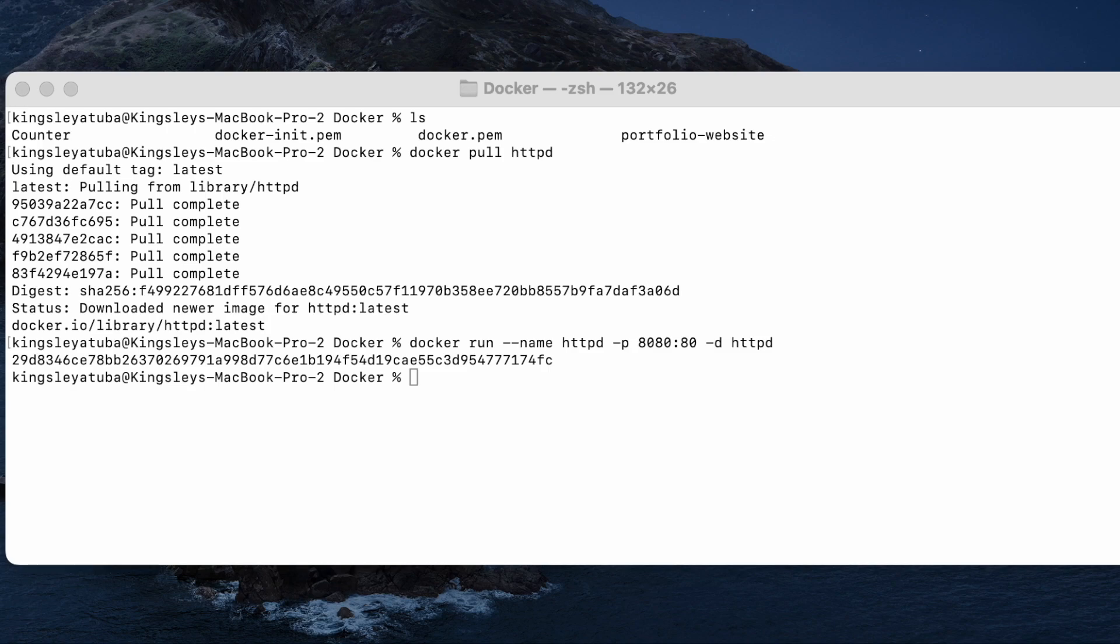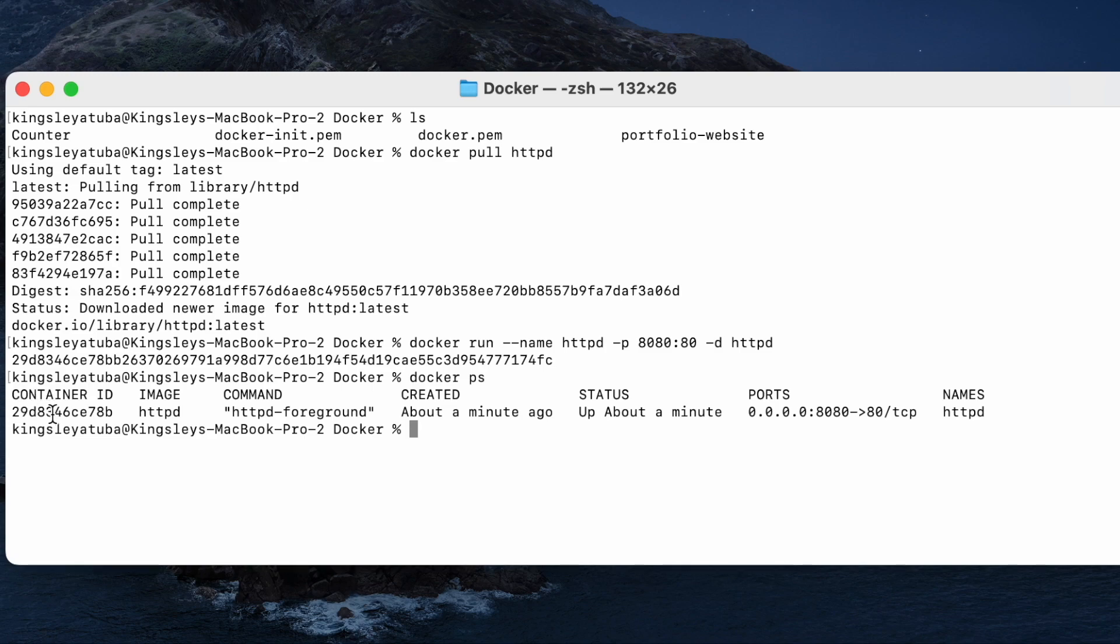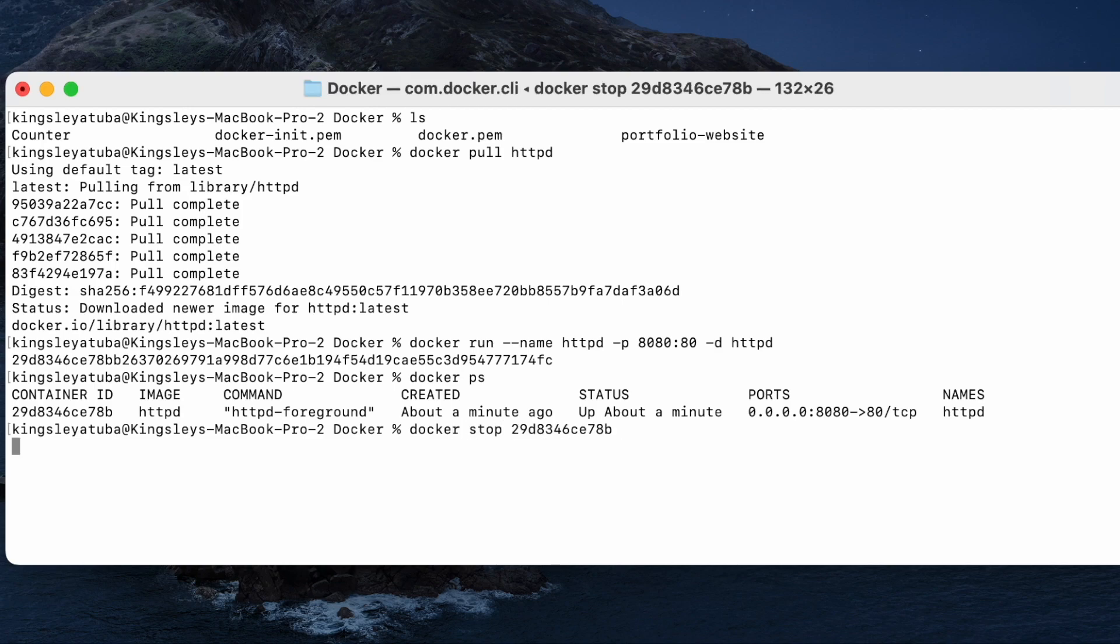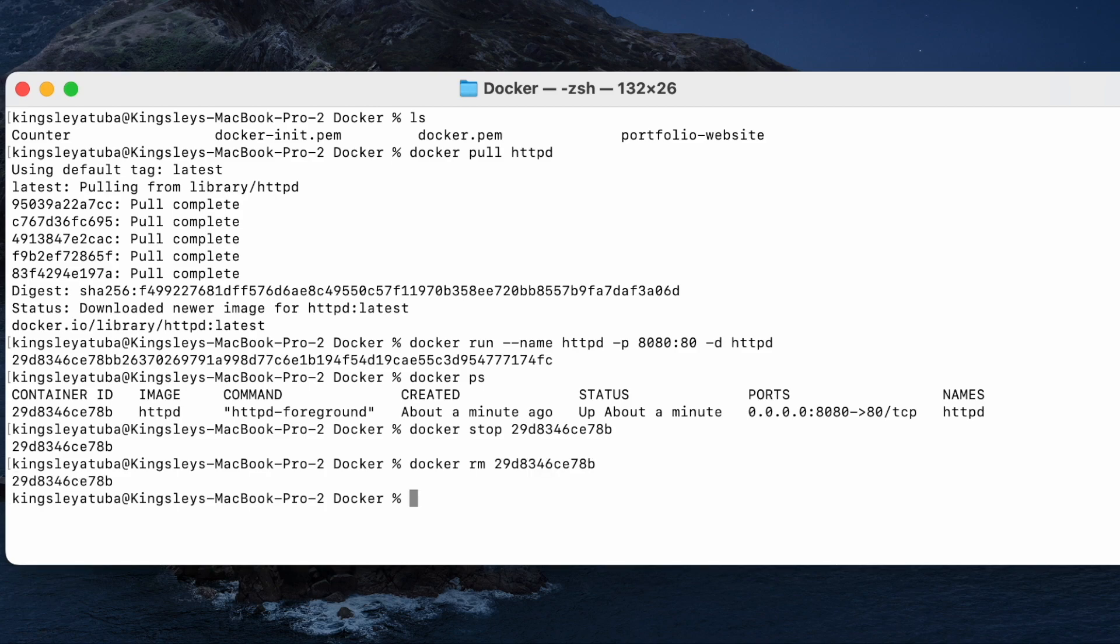But before we run that command, we'll have to stop this container. Docker stop, paste the ID, it will stop it. Then you have docker rm to remove the container. That container is gone. We did that to just check if the httpd image runs well. Now we're about to use it to deploy our application.